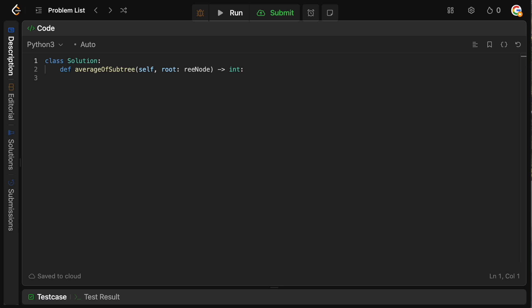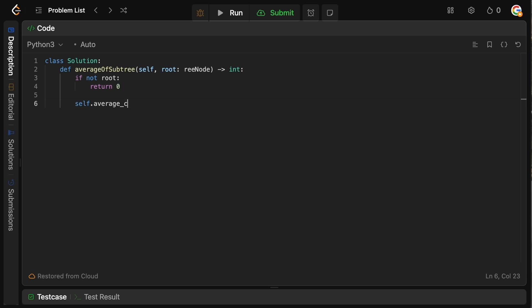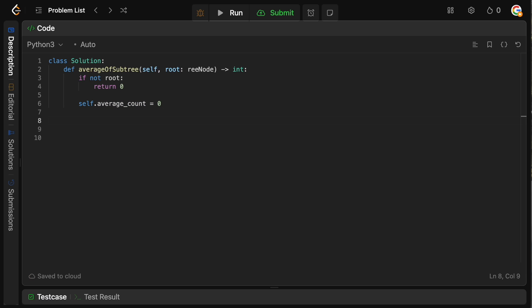In the code editor, first we do a simple check: if root doesn't exist, return zero. Then we define a variable self.average_count equal to zero to track our result. We call self.DFS on the root, and once that finishes, we return self.average_count.